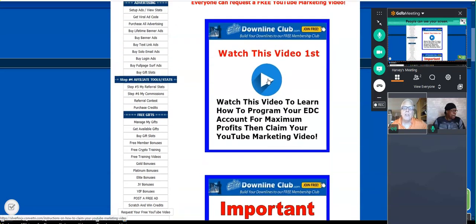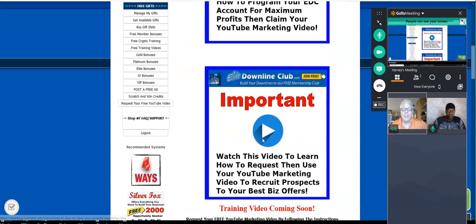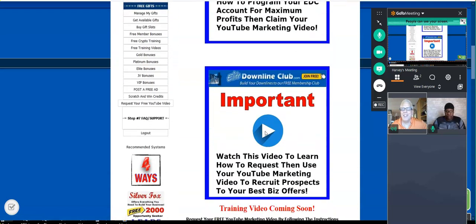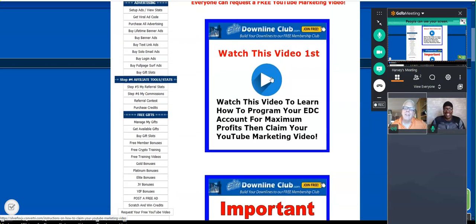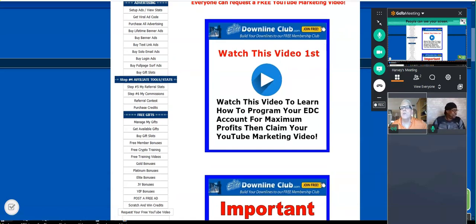I want you to click on this banner and watch this video first. Now, Orlando, how many people do you think are going to come down here and watch this video first? I'd say 2%. So if you don't watch this video first here by clicking on this banner, which is now going to take you over here — let's see if I got this set up right.